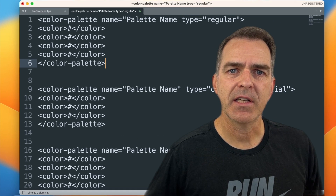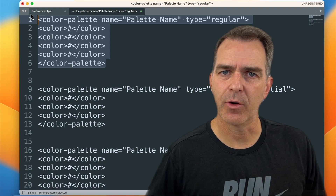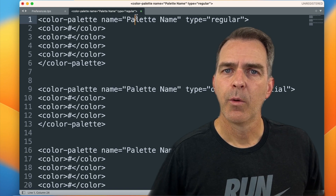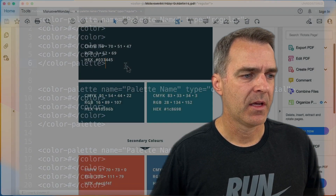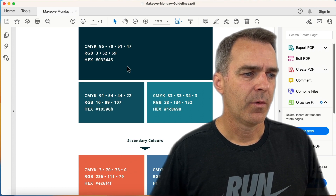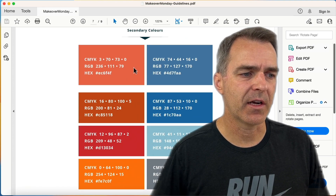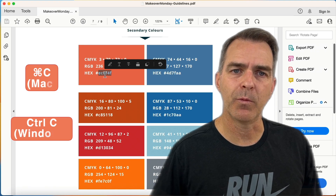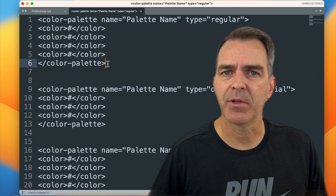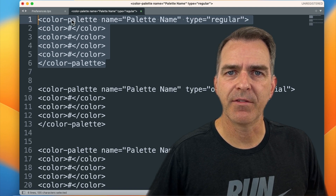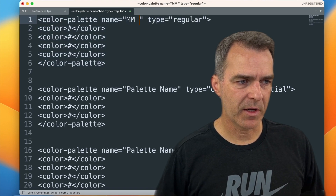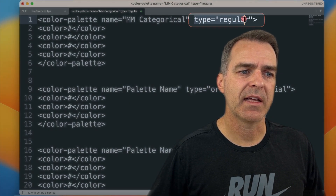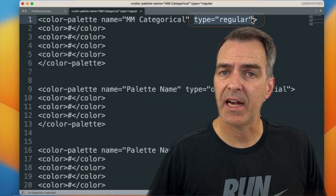So how do we add our own? Let's look at the sample code. Here at the top, we see the code that we need to add a categorical color palette, and there are a couple of things that will help Tableau know that it's a categorical color palette. We're going to use Makeover Monday colors in this example. For a categorical color palette, we need to first give it a name — I'm going to call this Makeover Monday categorical. Notice that the type is 'regular'; that's how Tableau knows that it's a categorical color palette.